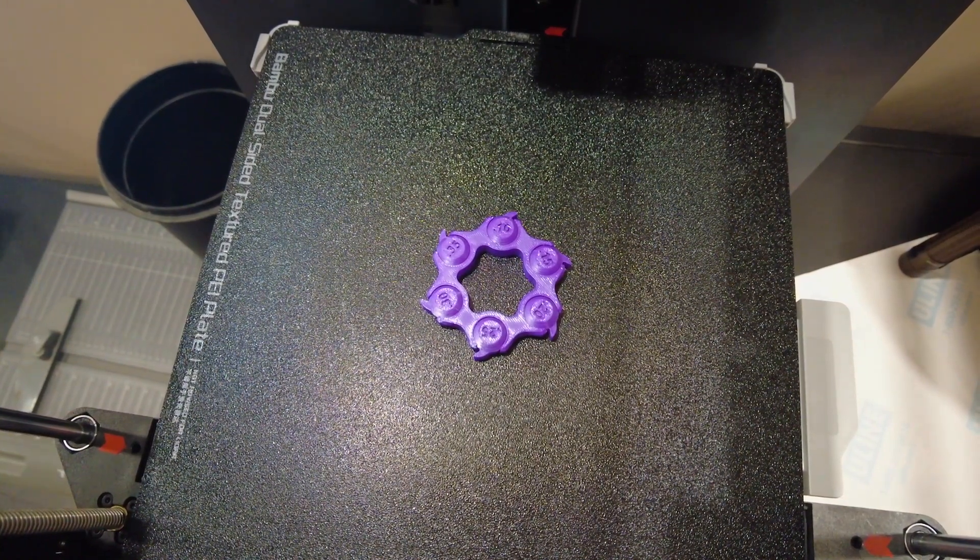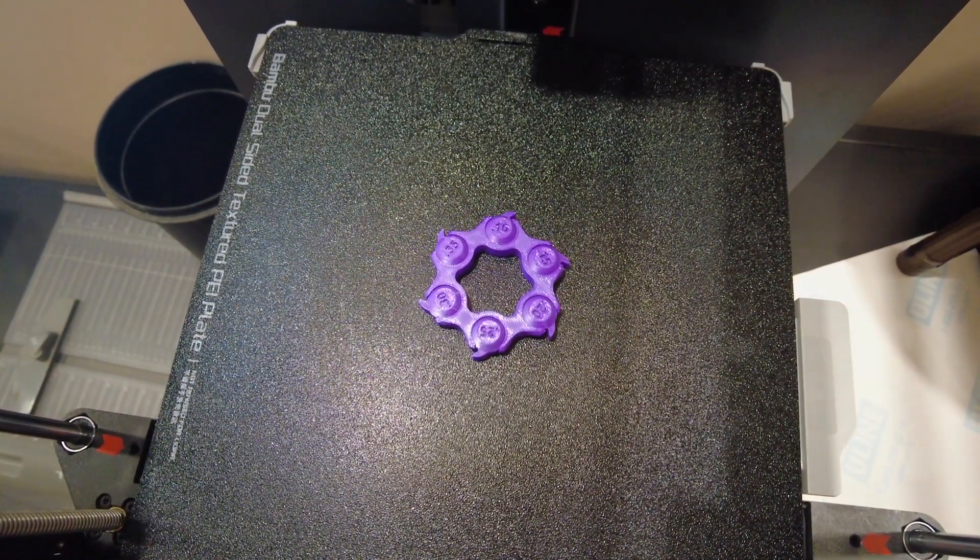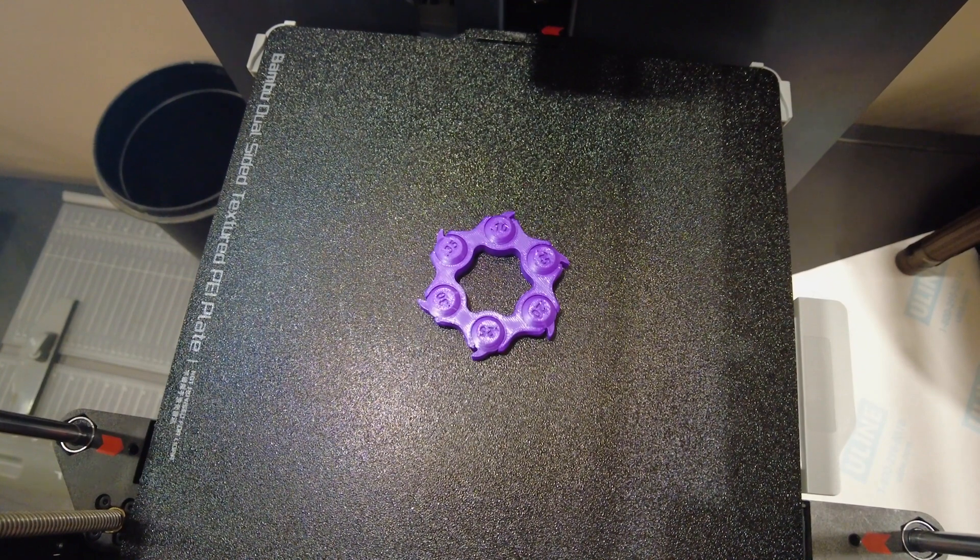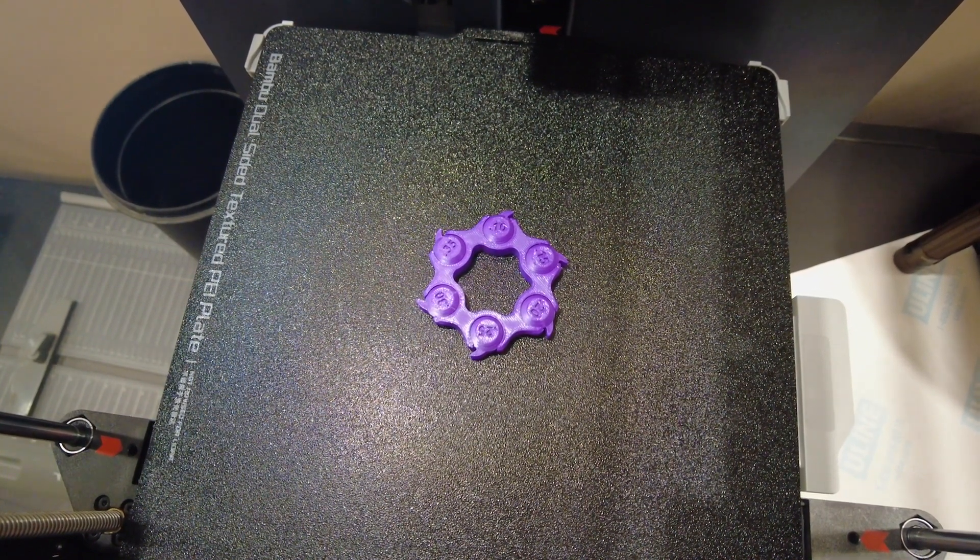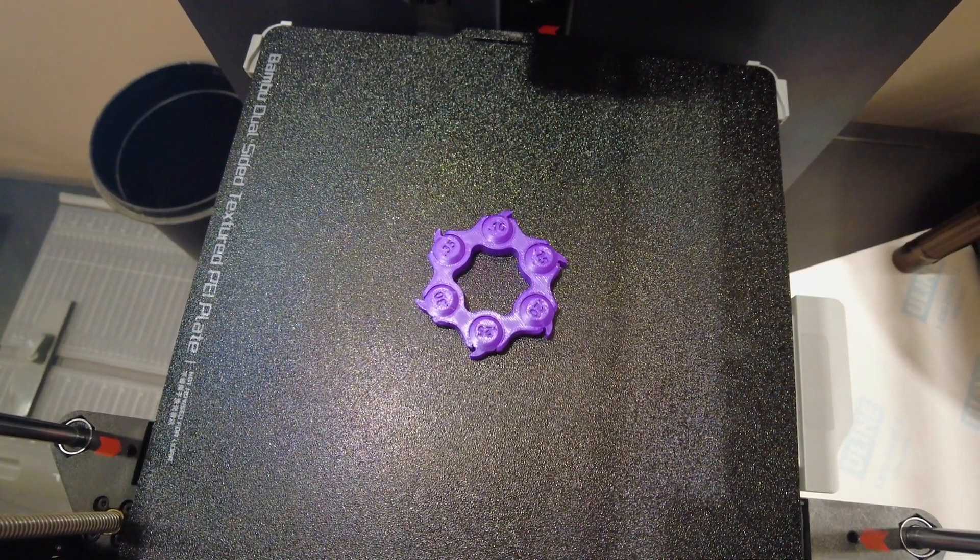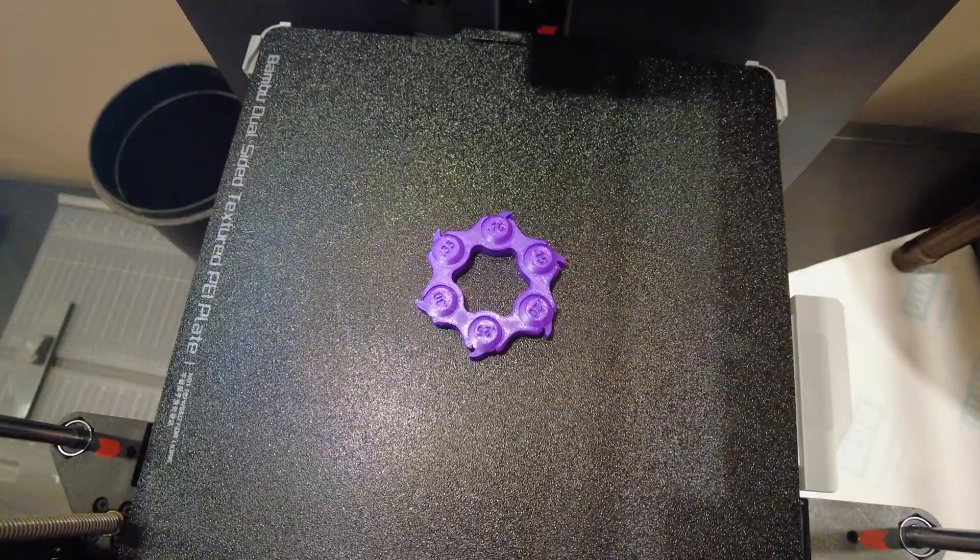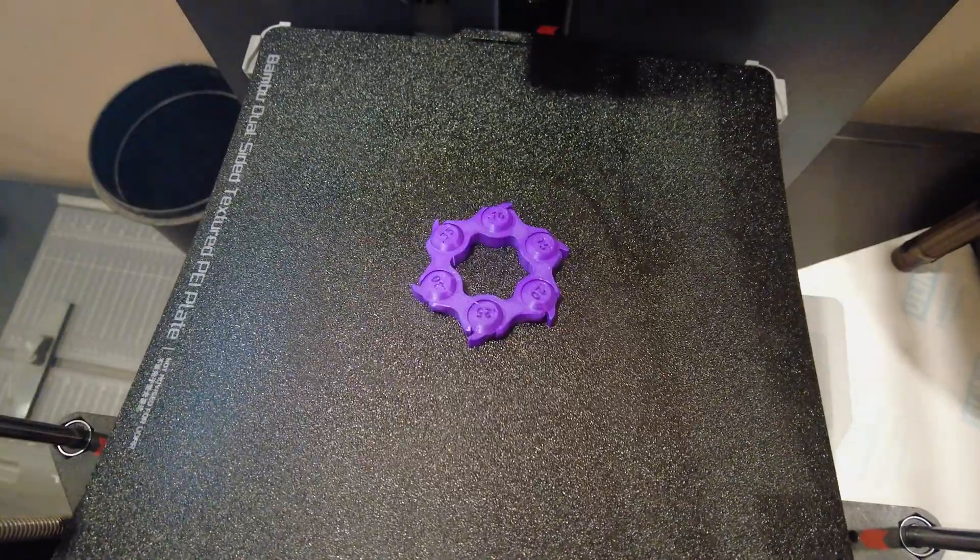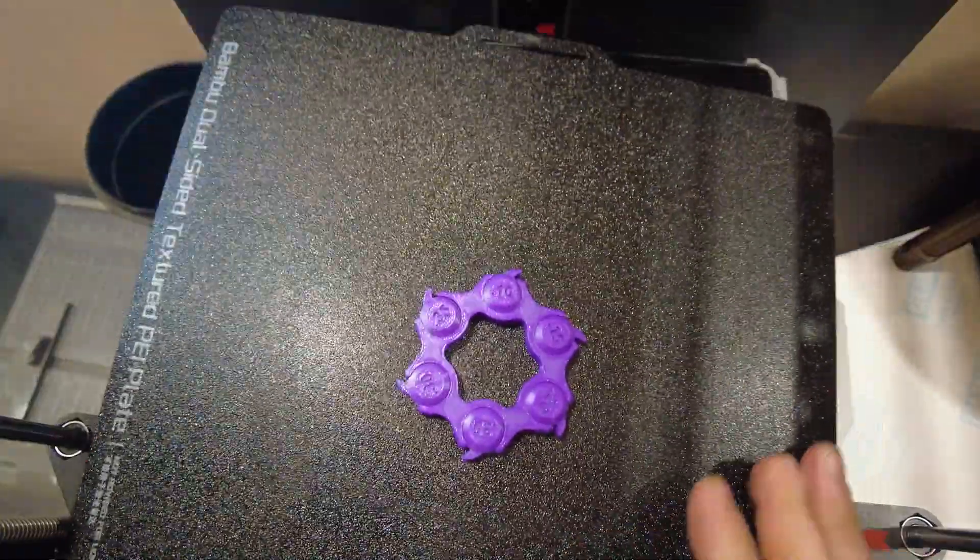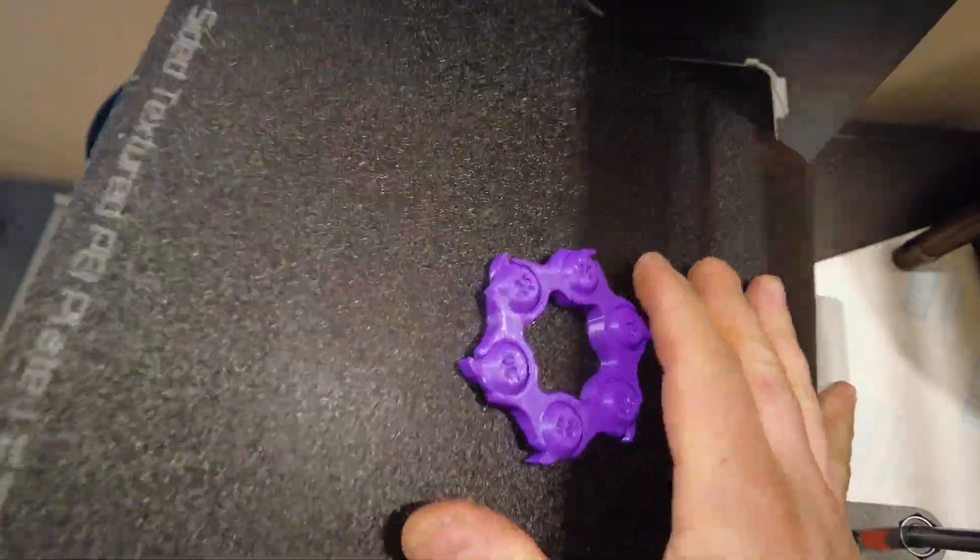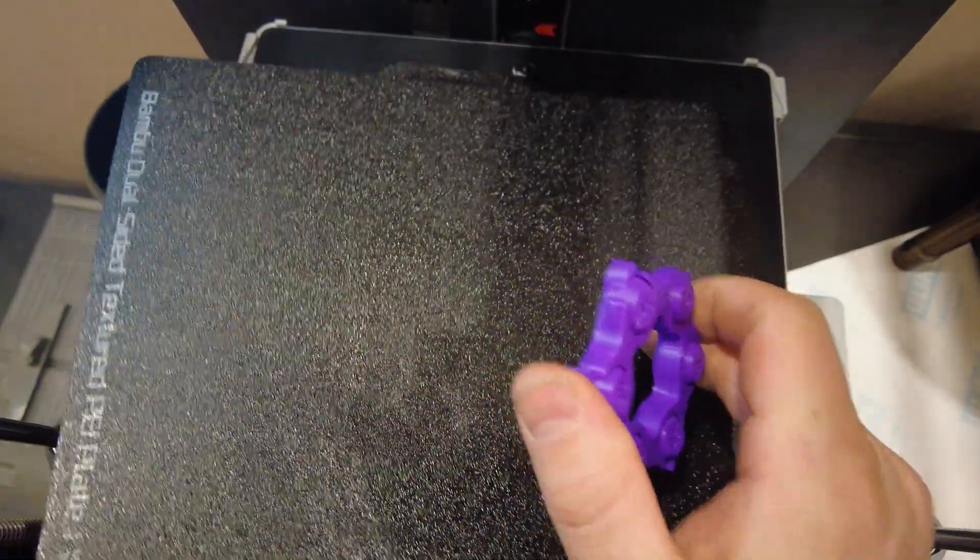Yeah, so I wasn't too happy about messing up with that raft under the last one, so I reprinted it. Let's give it a whirl. Let's see what it does. Man, I love these build plates. So awesome.